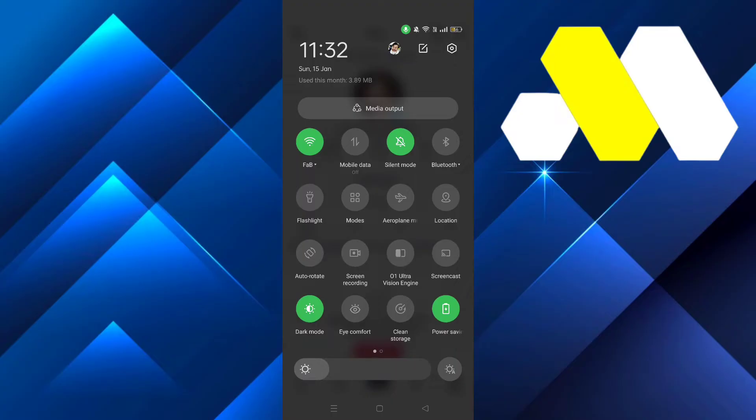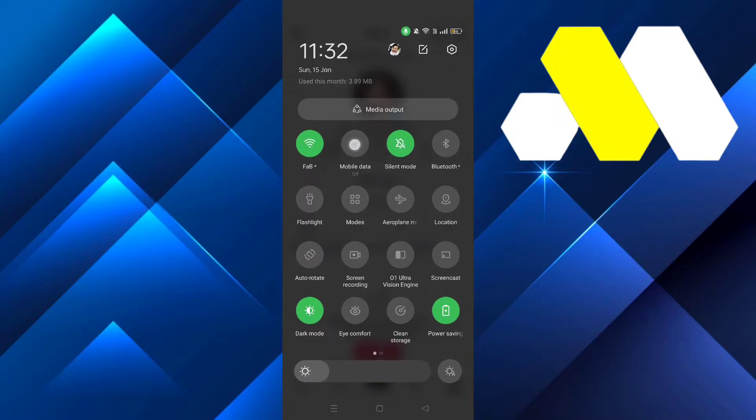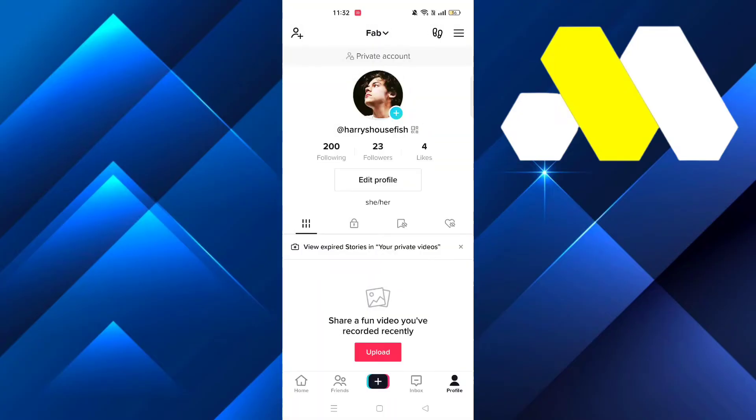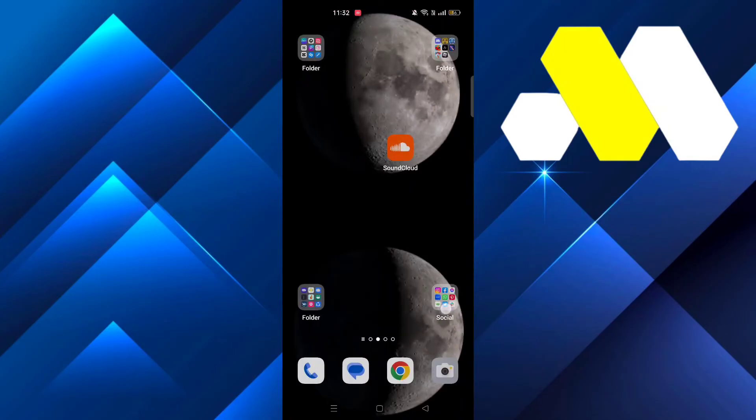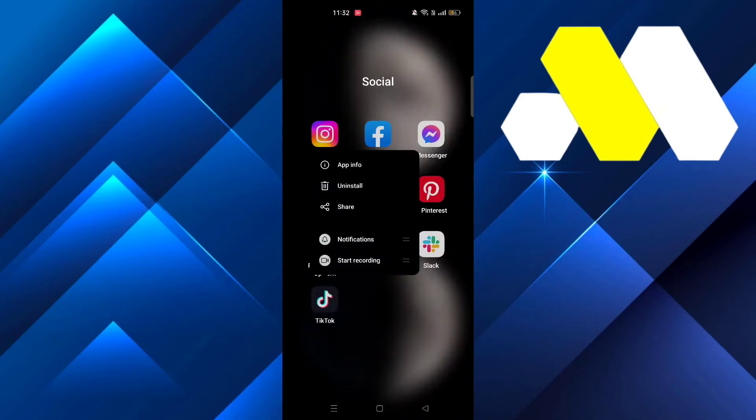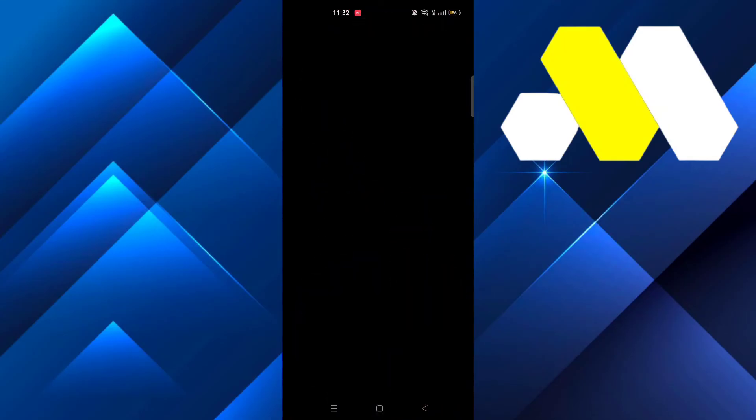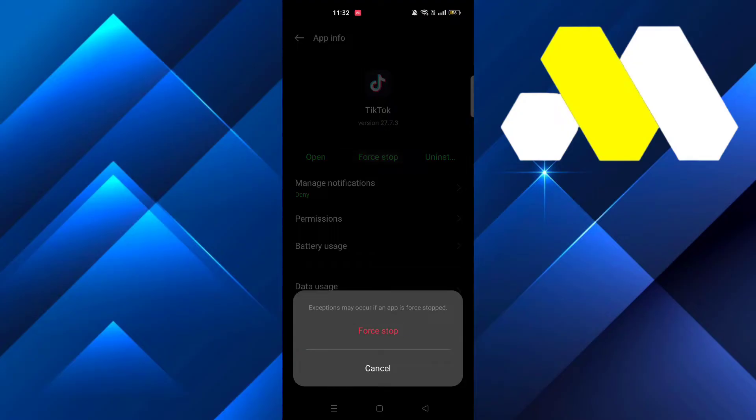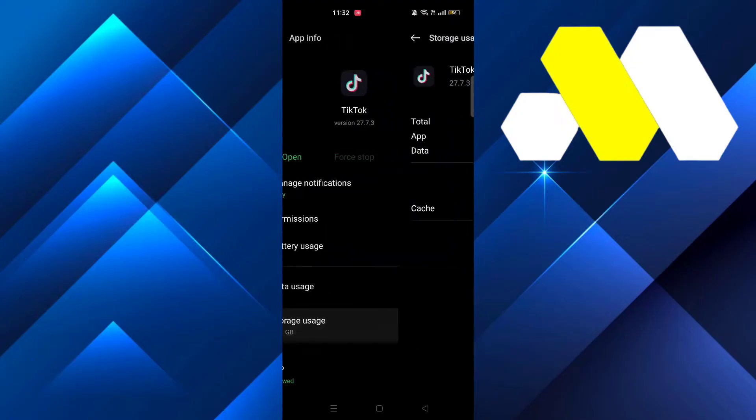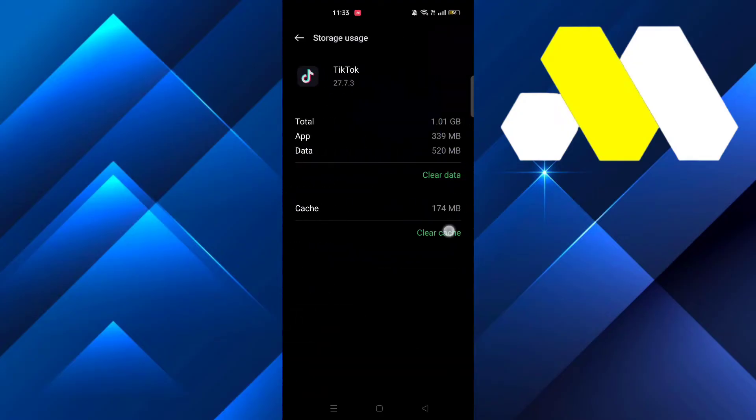If you're on WiFi, try switching to mobile data and see if that helps. If it doesn't, then long press on TikTok and go to app info, force stop the app, go to storage usage, and clear the cache.